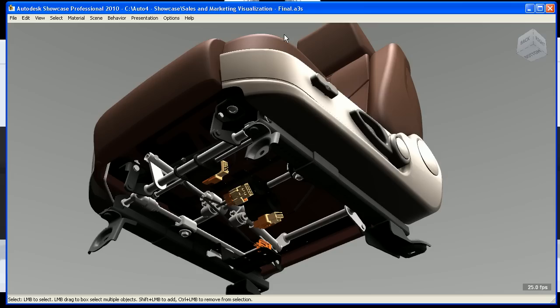And if you're wondering what this product is, by the way, this is a product called Autodesk Showcase. Just send me a message if you'd like to learn more about Showcase.